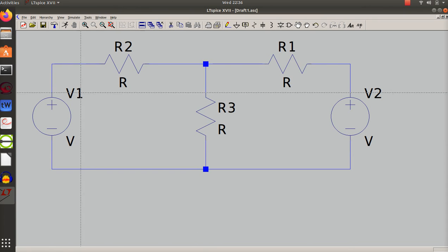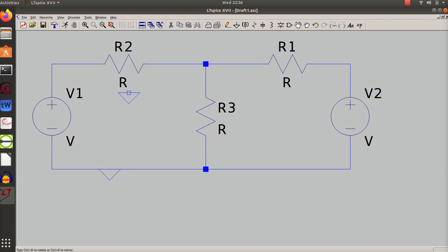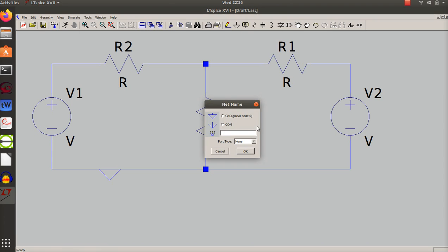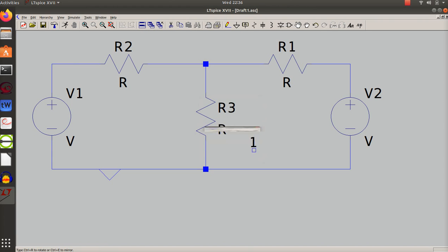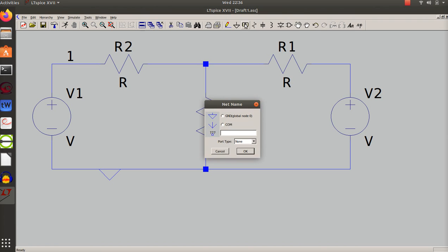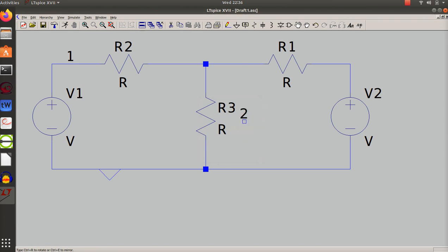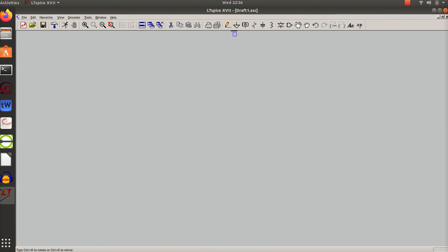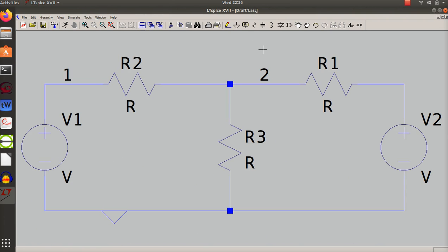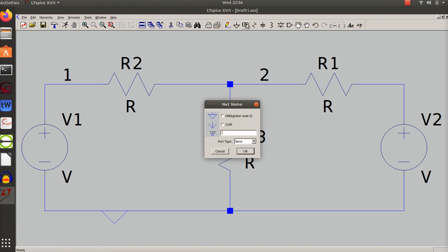I need a ground, and as is always my case I like to label my nodes - it makes reading the analysis a little easier. Node 1, node 2, and node 3. Use the spacebar to center it.